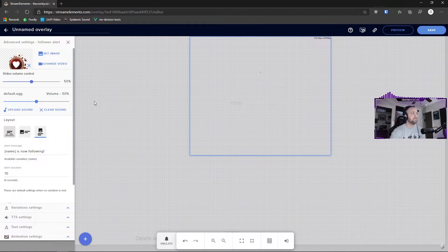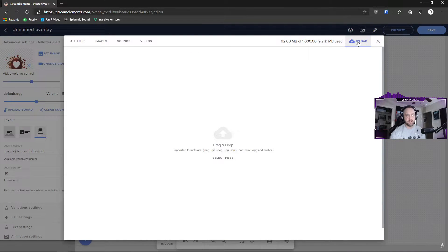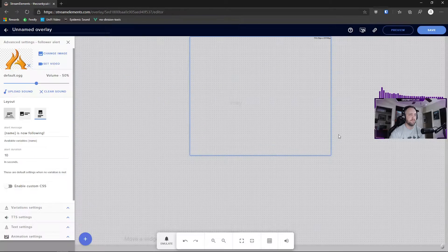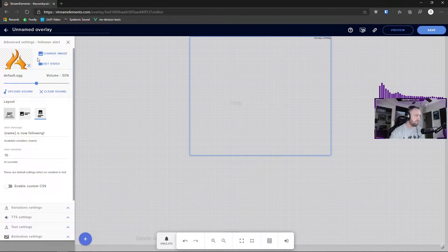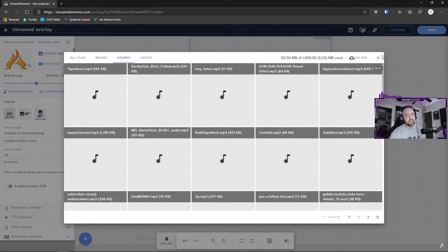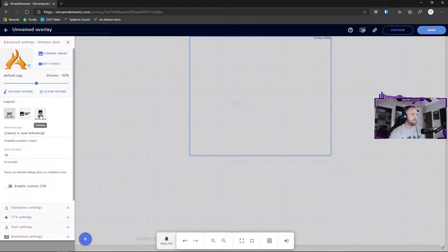Let's say we've been working in Photoshop and we want to use our own custom image. To upload it, click 'Upload' — you can drag and drop or select a file. For your sound, right here is where you upload and adjust the volume. Upload your sound file; it works the same way as the images. Otherwise it has a default sound file you can use.